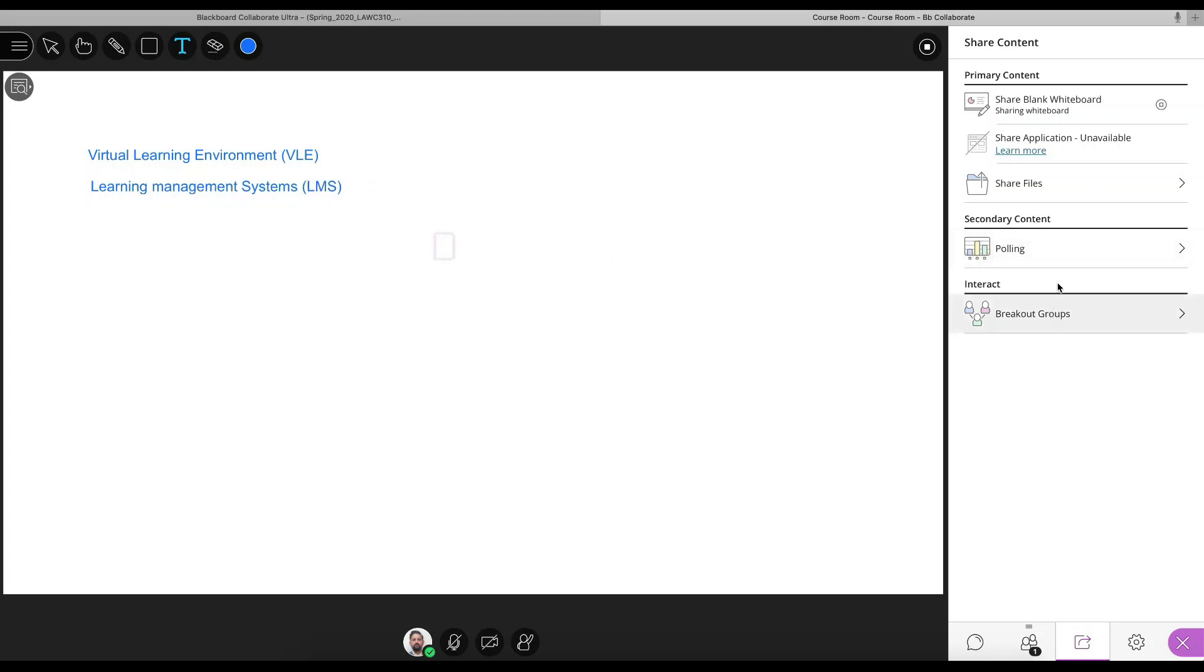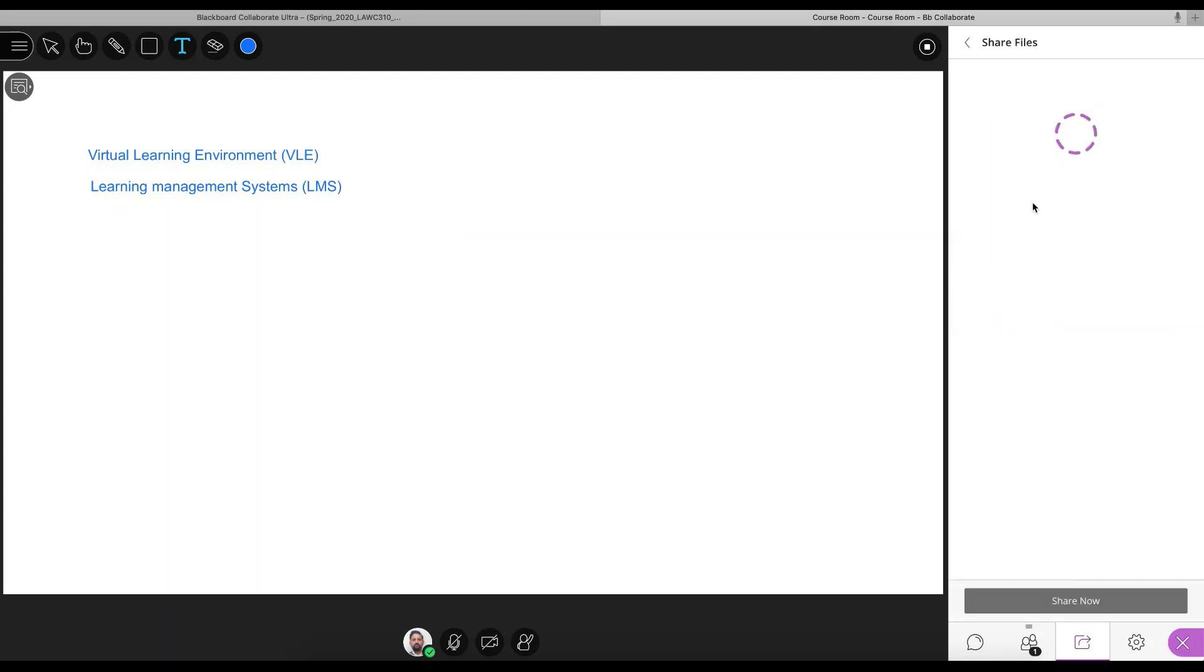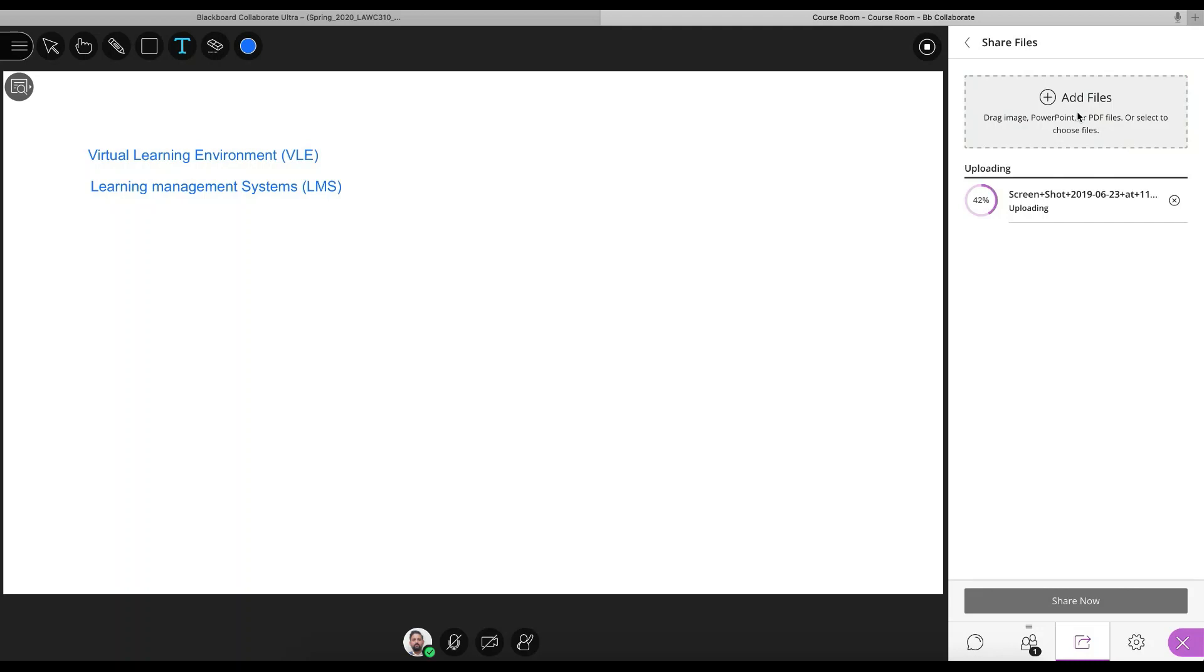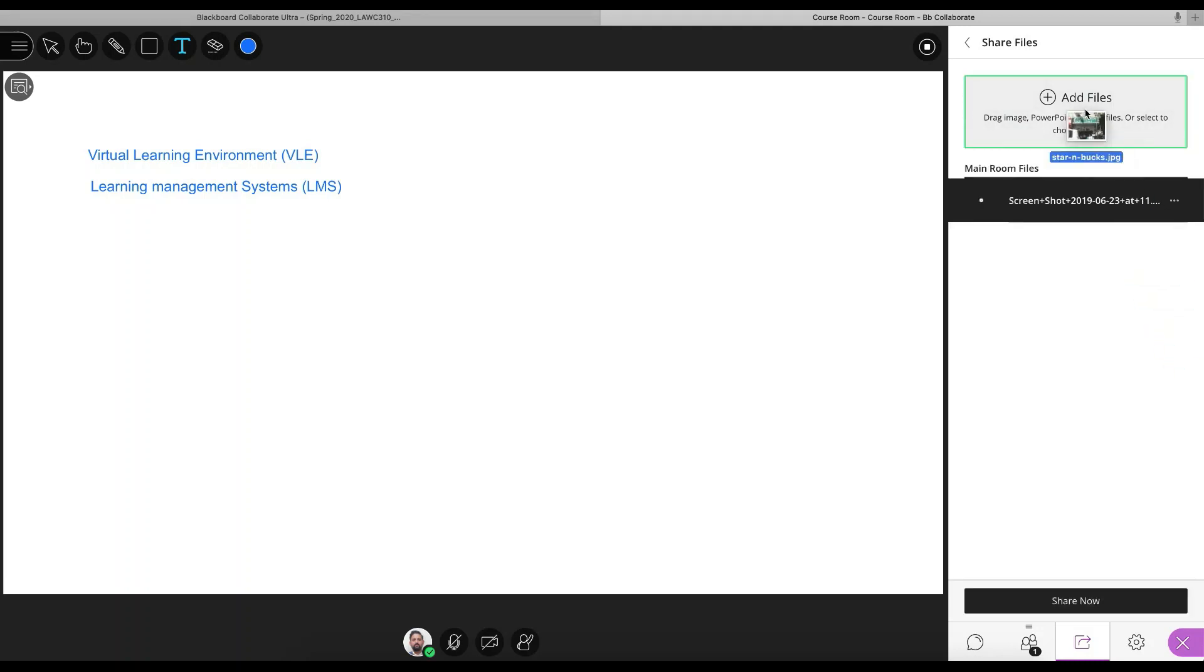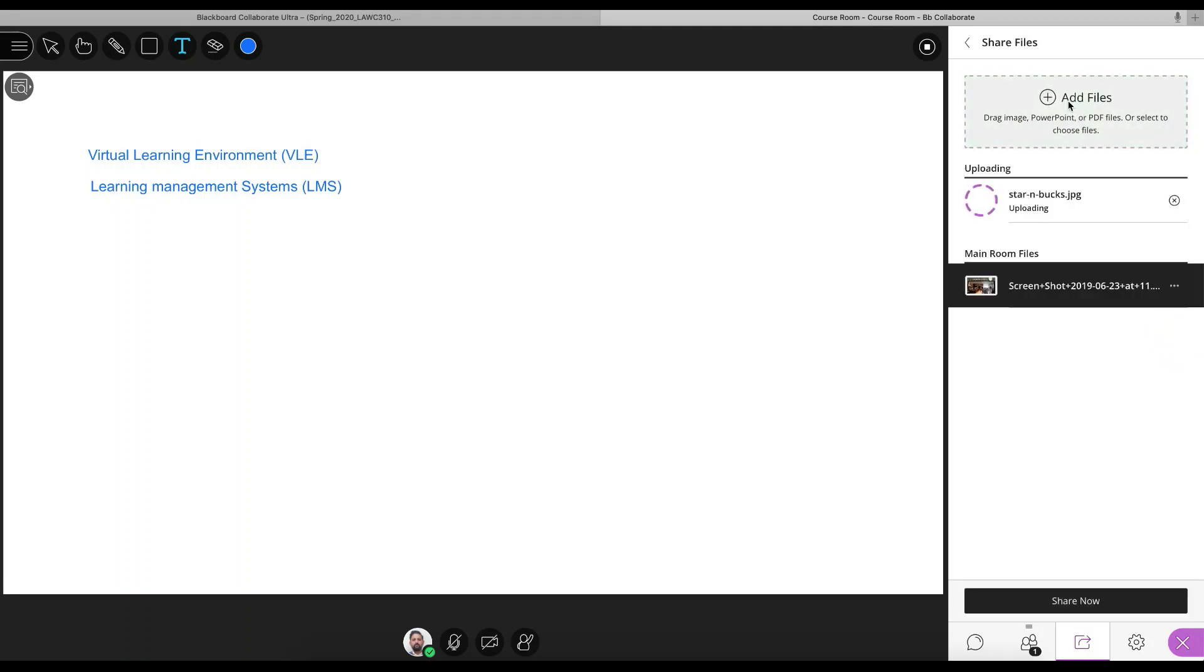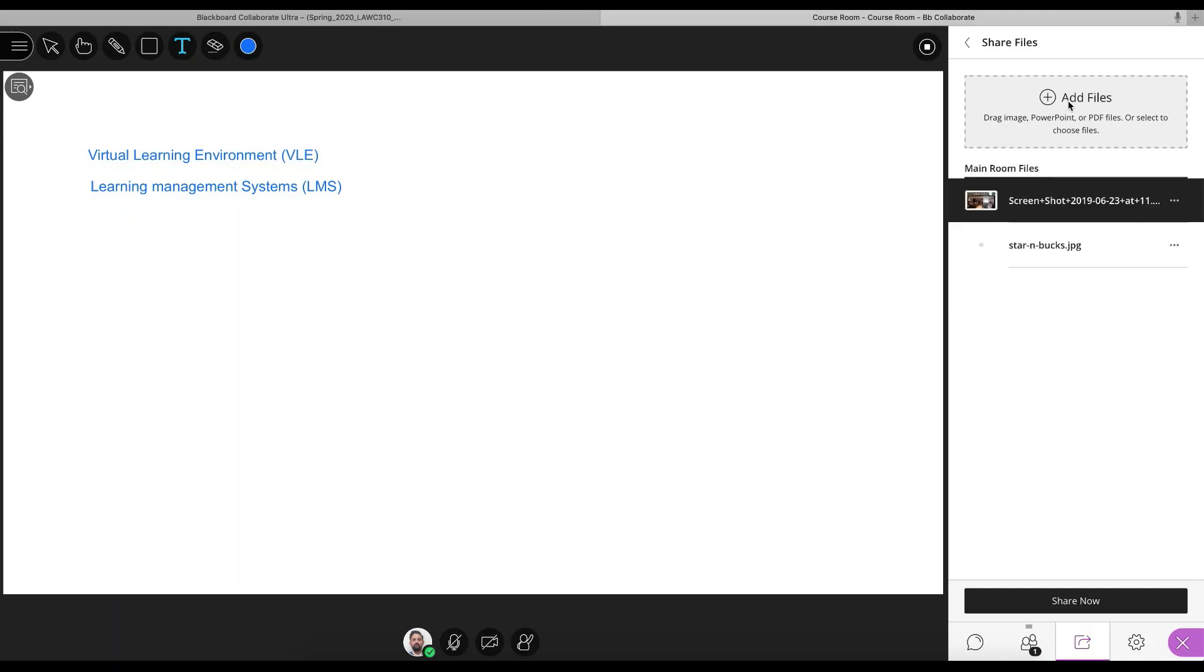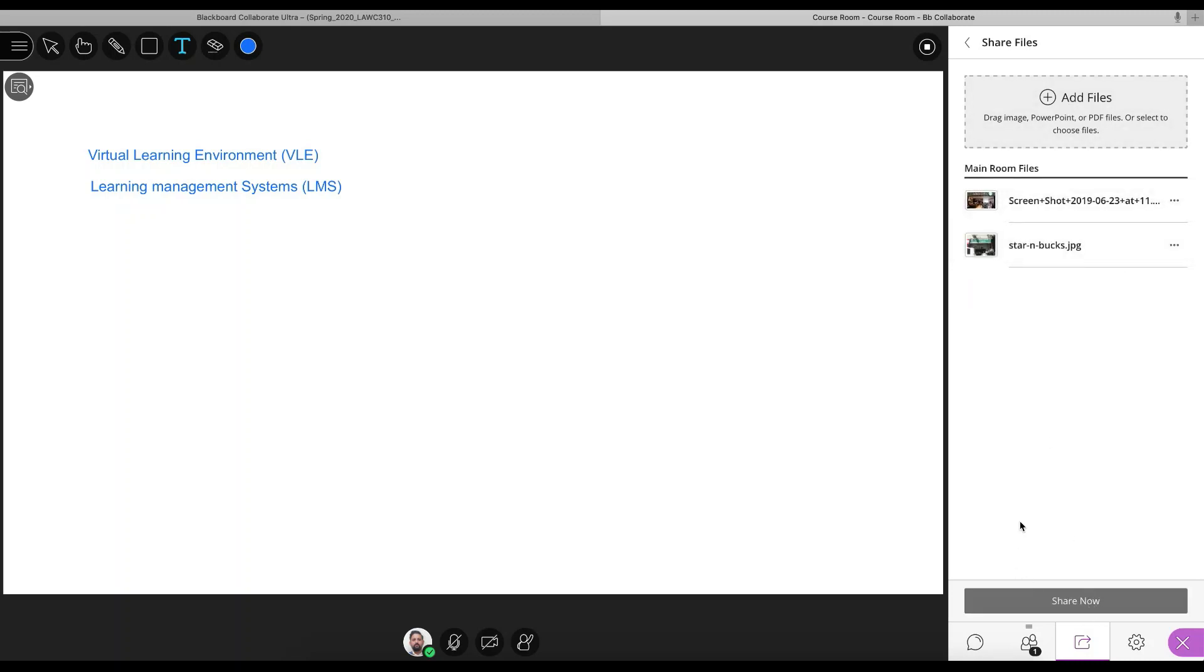We've also got the breakout rooms here. So for example, I wanted to share some files with students. I'll add a file here. And I will add another file here. And so I'll share this picture now.